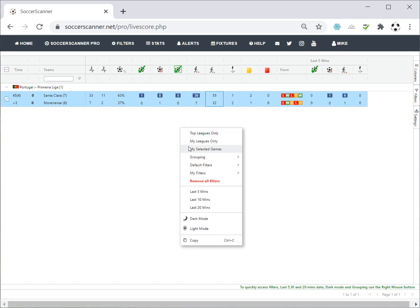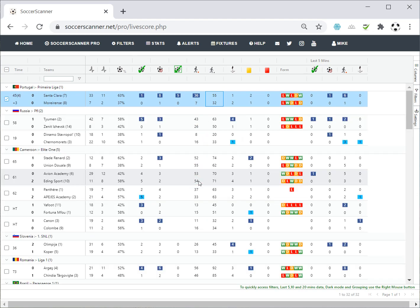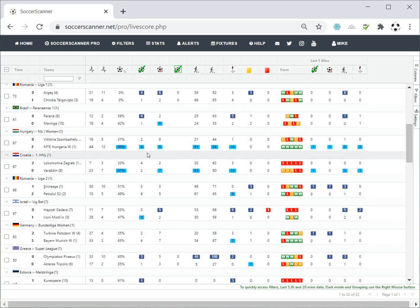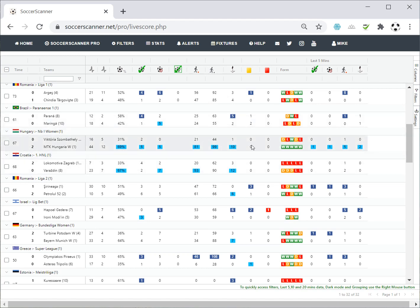Now I'm going to remove all the filters and go back to all games on screen. Scrolling is really smooth. One game is jumping out at me because the away team is dominant — light blue, light blue, light blue pretty much every field apart from yellows and reds — and it's no surprise the game is 2-0 to the away team. These are the types of things we're looking for: look at the last 5, 10, and 20 minutes and use those statistics to make informed decisions.